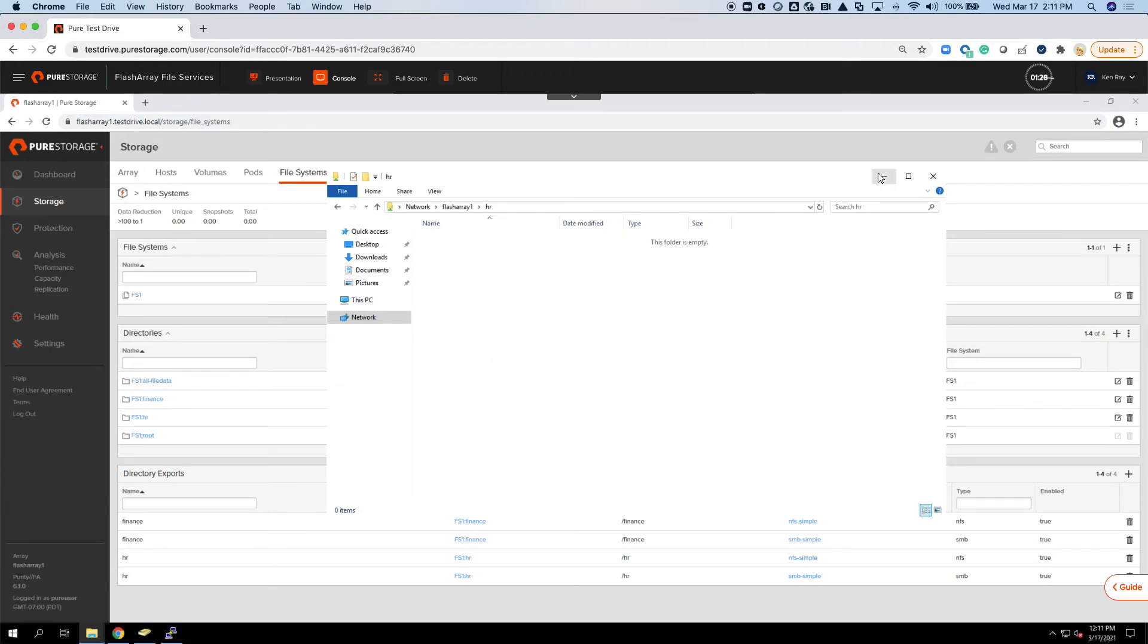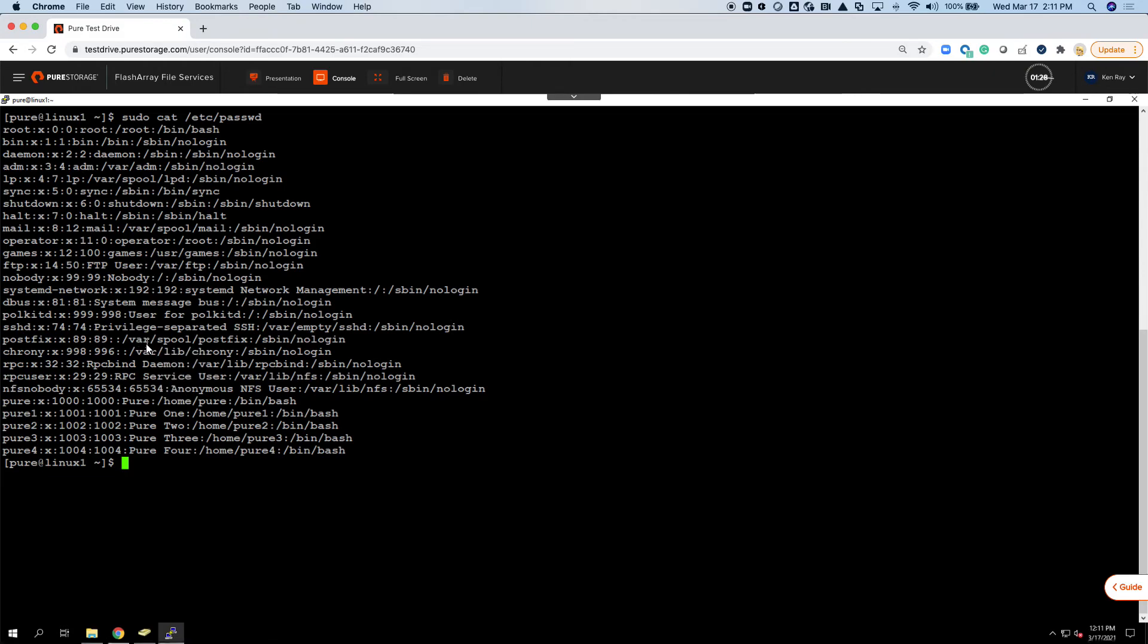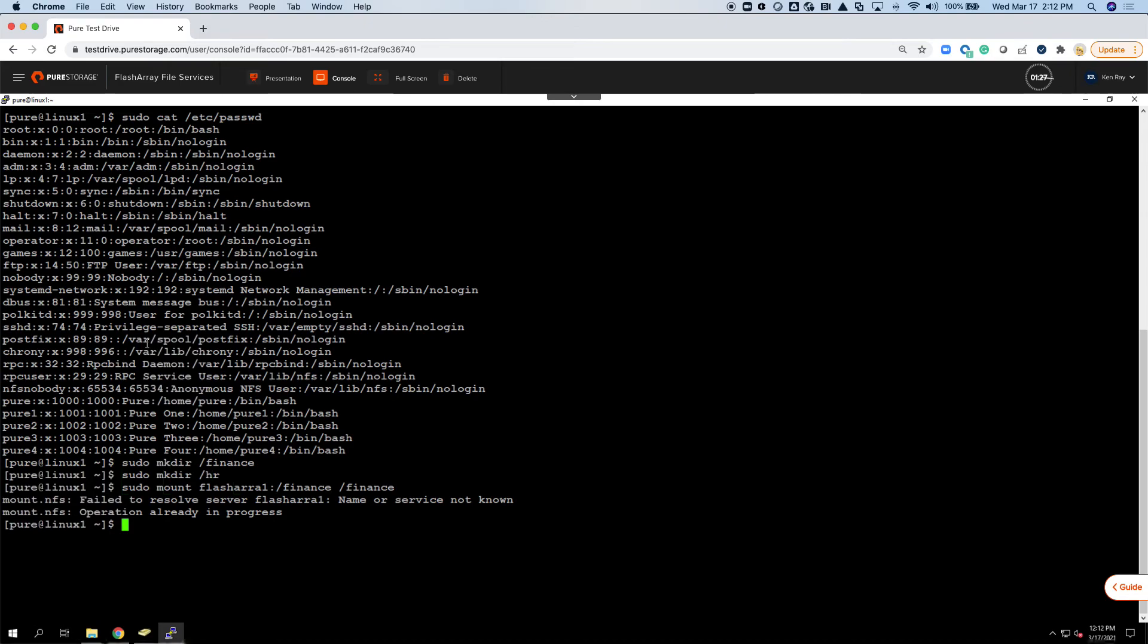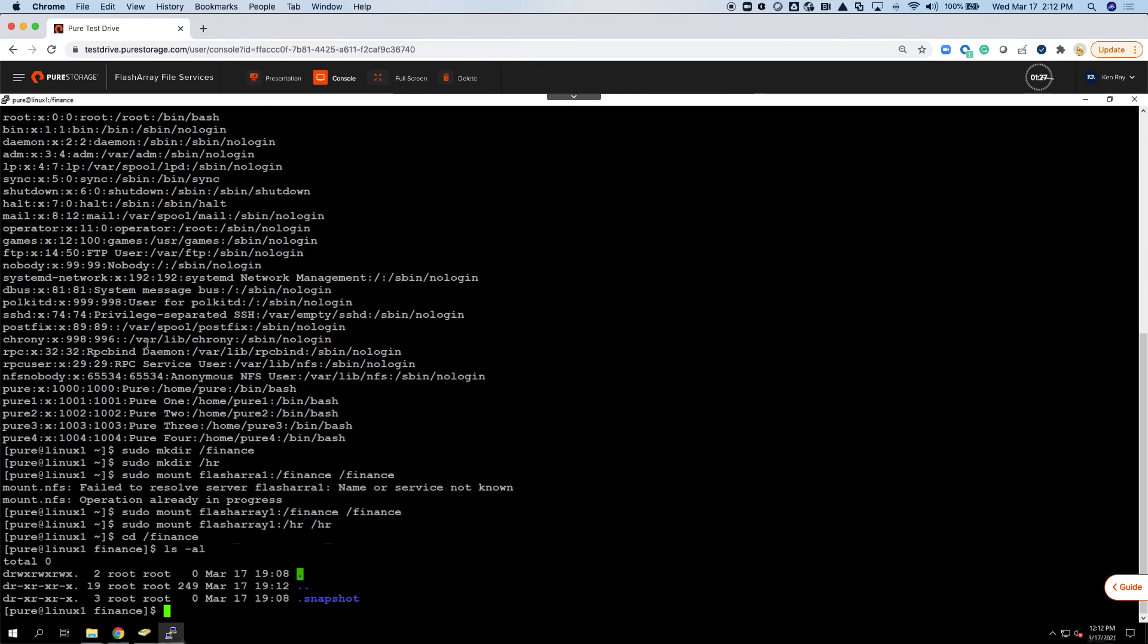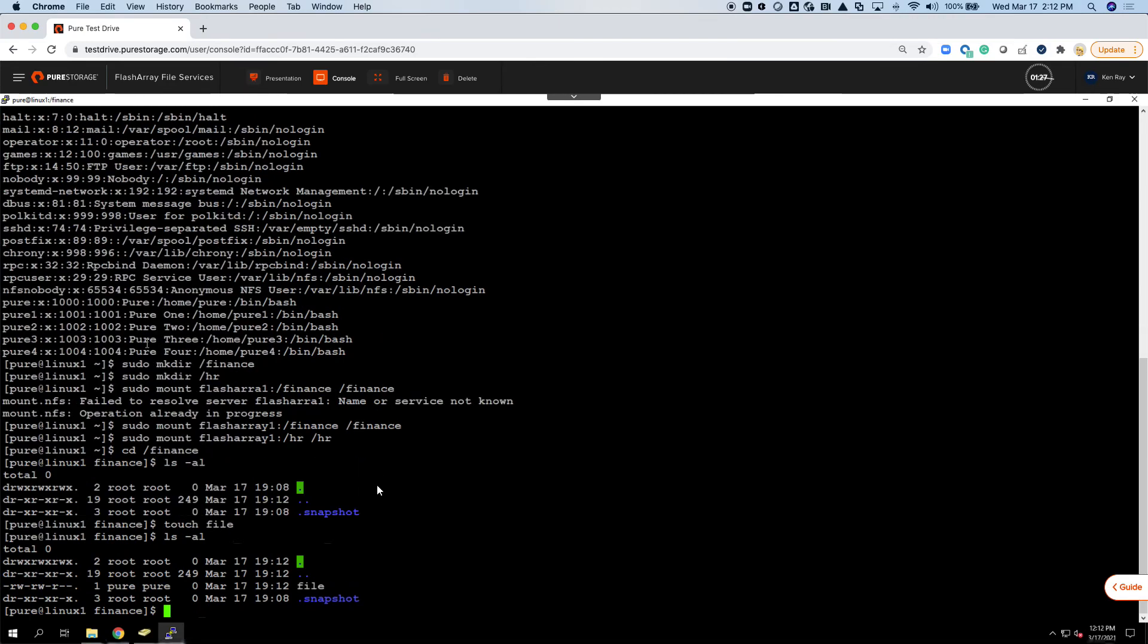Now the key is that I want to be able to access this via NFS too. So if I go over to this Linux host here, I'll create finance. And then I'll do the same thing for the HR. If I touch a file, you can see that it's created with the permissions that I've got of pure, and that's because it's in AD. So pretty straightforward there.